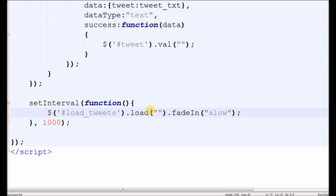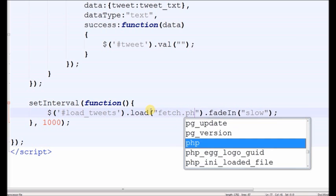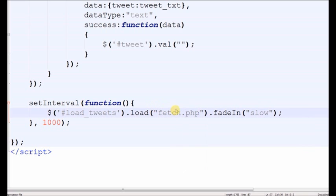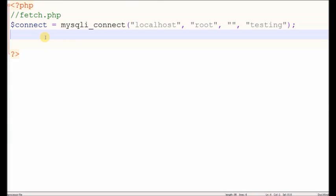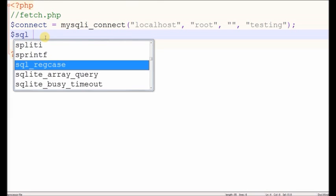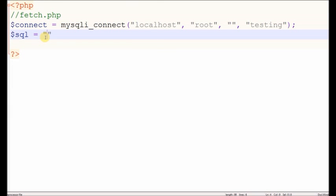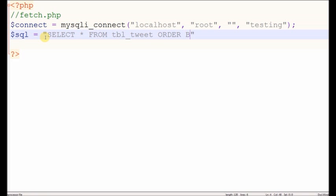Which will write a fetch.php file. This loads data from fetch.php file into the load_tweets div. Now write simple code for loading data from database. For this we write a simple SQL query: select star from tbl_tweet, order by tweet_id descending. This displays the last inserted data on the first row.